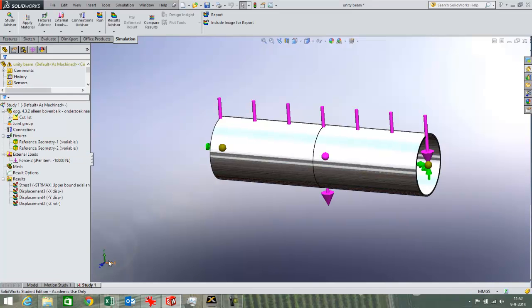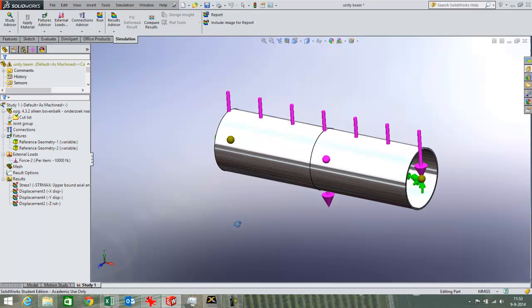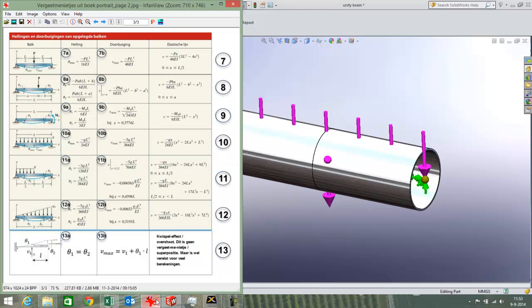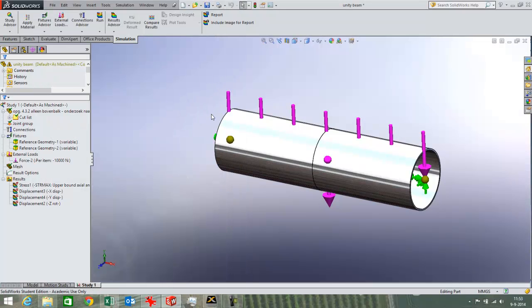When I use the weldment feature then SOLIDWORKS Simulation will automatically set up a beam calculation for me. I have set up the beam calculation and now I am going to compare the results to a theoretical calculation that I have done with this table that in this case comes out of the Hibbler book. I am going to calculate this situation of a distributed load and compare that to the SOLIDWORKS Simulation results.